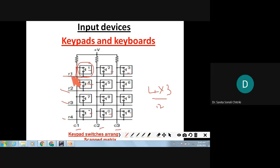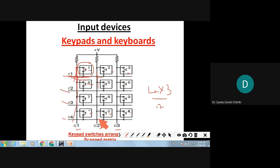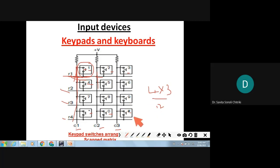At the intersection of every row and column a key is sensed. If key number 1 is pressed, column C1 and row R1 will have the signal. Key 2 intersects at C2 and R1, key 3 at C3 and R1 — row by row each key is sensed. In total, 12 keys are accommodated by a four-by-three matrix.